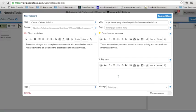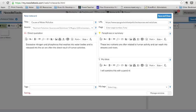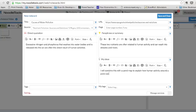And if you have any ideas of your own and how you're going to relate those together, you might be able to put that in right below. So my original idea is I will combine this with a pond map to explain how human activity around a lake, around a pond, can cause water pollution.